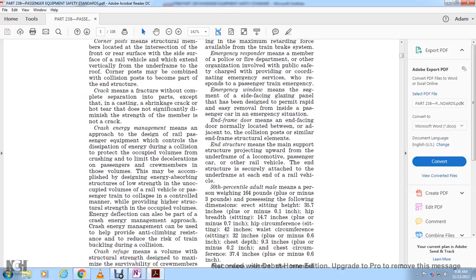Crash energy management means an approach to the design of railway passenger equipment that controls the dissipation of energy during a collision to protect occupied volumes, limiting deceleration for passengers and crew members. This may be accomplished by designing energy-absorbent structures in unoccupied volumes of the rail vehicle to collapse in a controlled manner, while providing high structural strength to the occupied volume. Crash energy management also includes providing anti-climbing resistance.